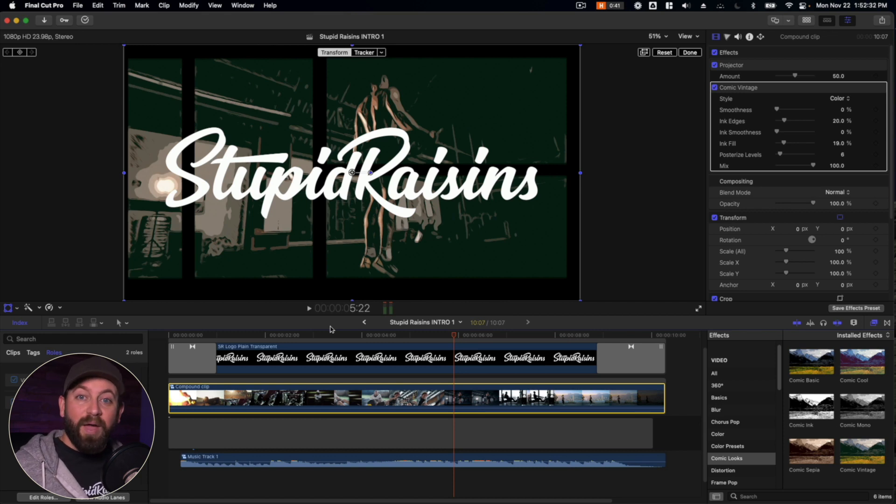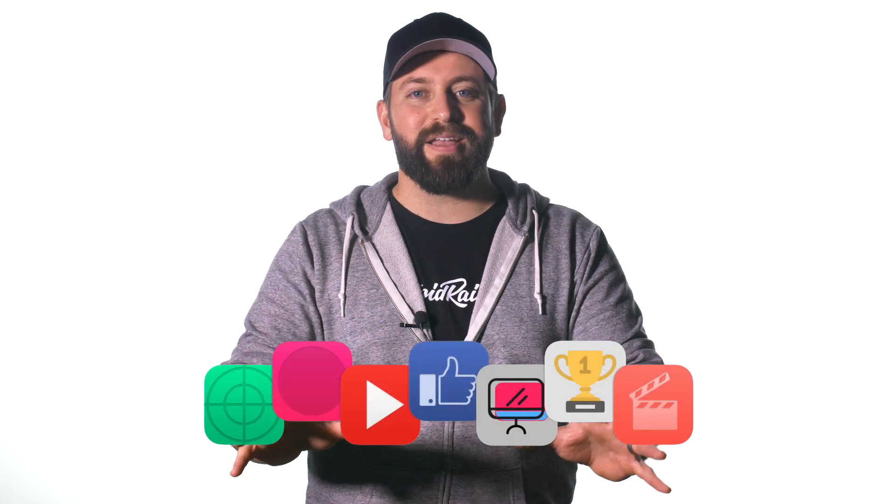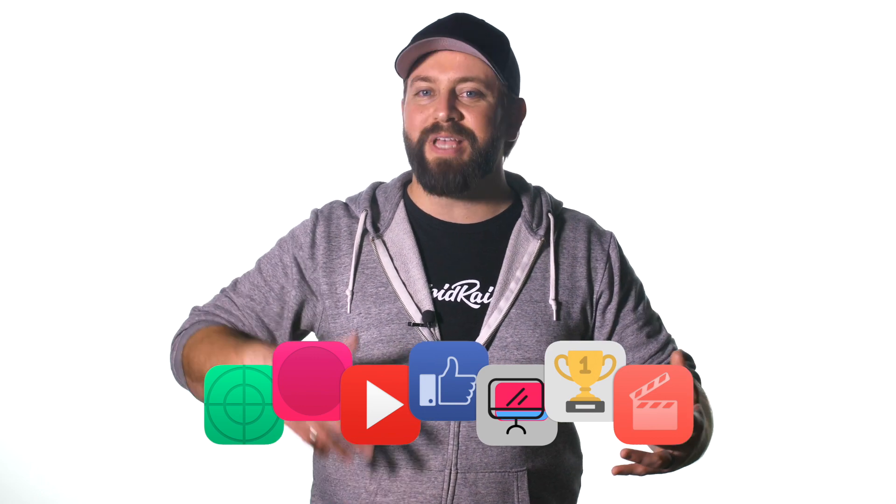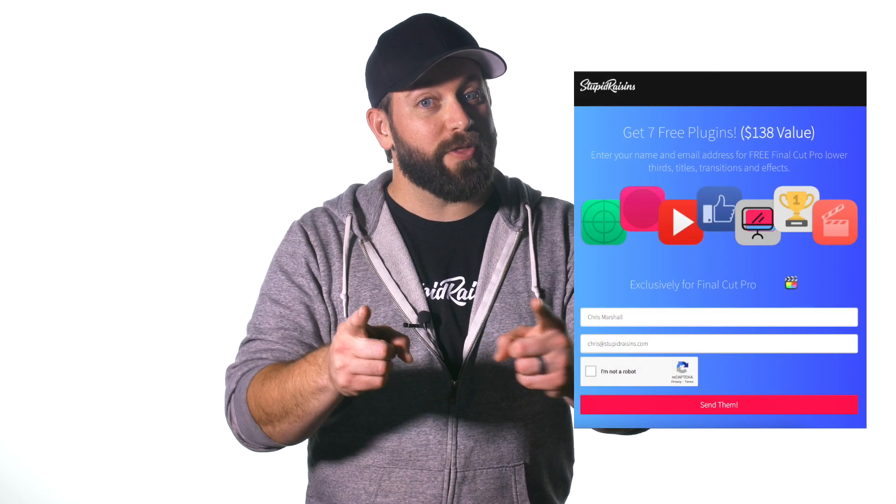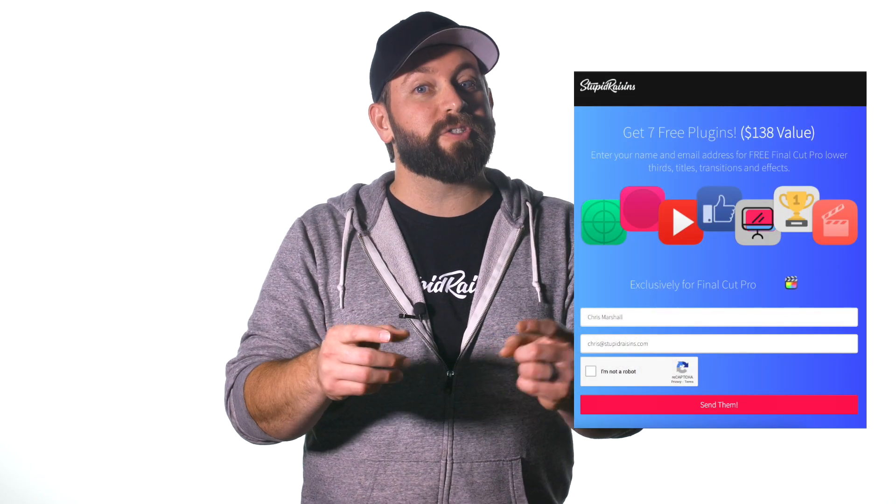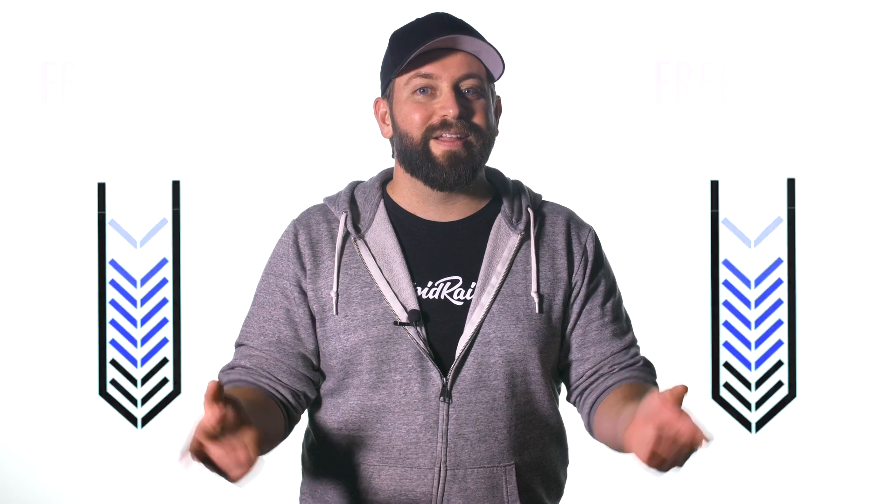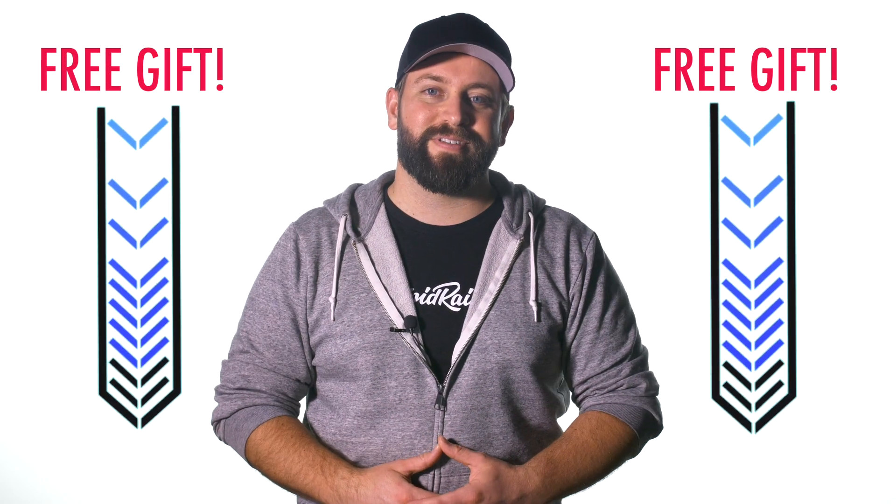And with that, we've reached the end. Thanks for tagging along. I am pleased to introduce a free gift. It's a pack of Final Cut Pro plugins to enhance your videos and impress your clients. It's worth $138, but it's yours free. Click below to get your free gift.